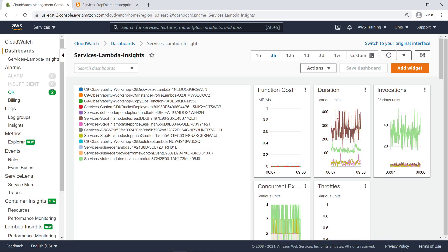This newly created dashboard can be further customized to contain only some or all Lambda Insights functions for our application, as well as CloudWatch metrics graphs and data views for other AWS services. Let's return to Lambda Insights.